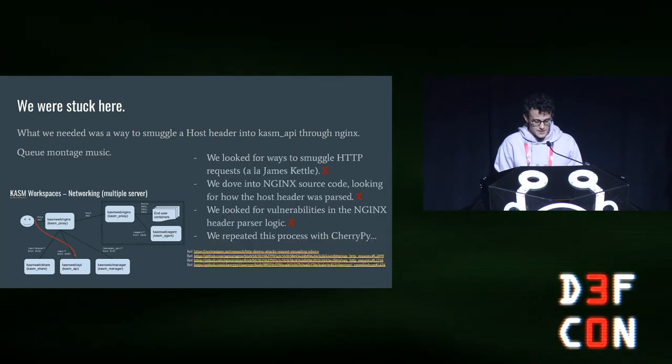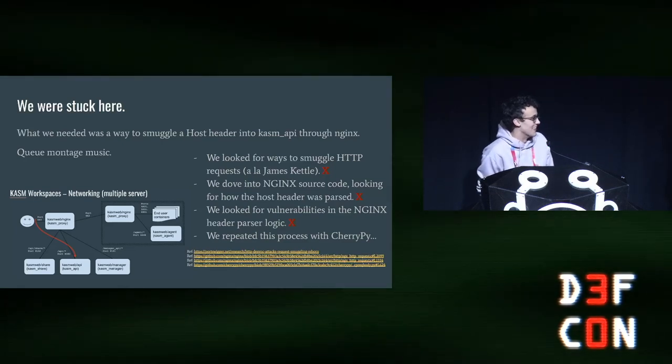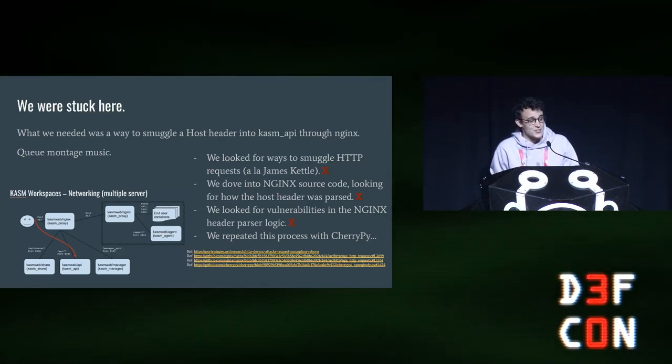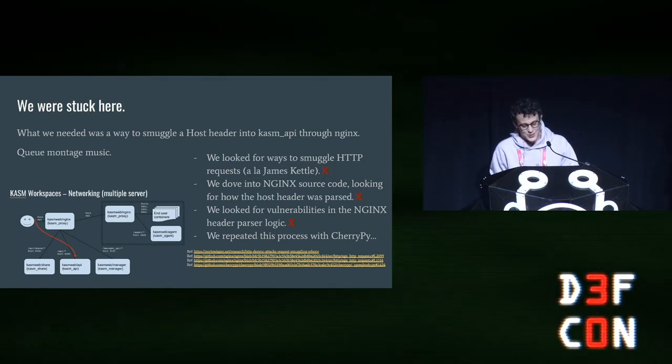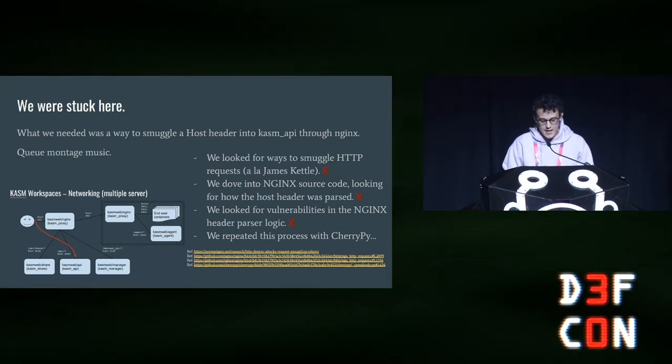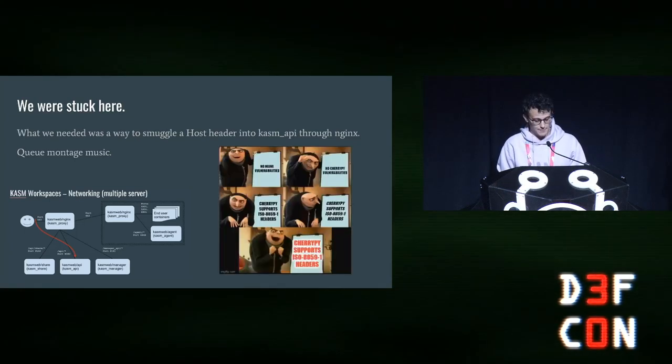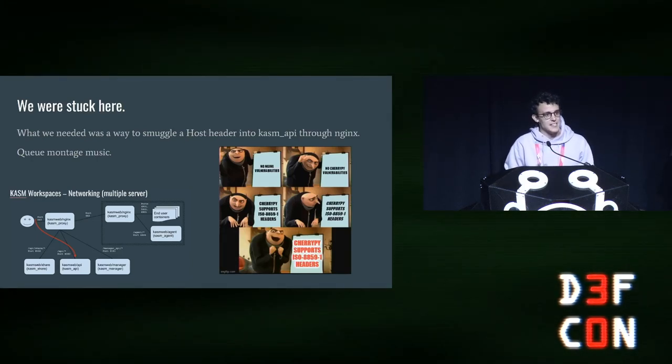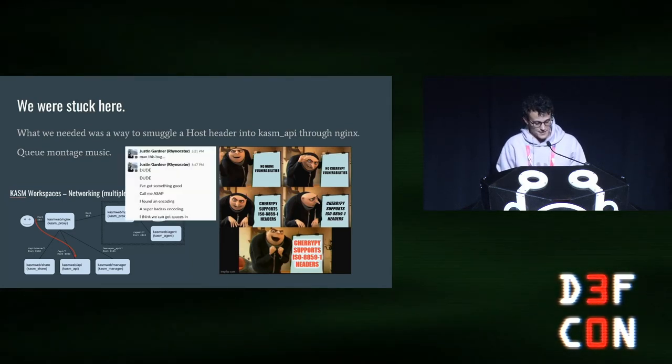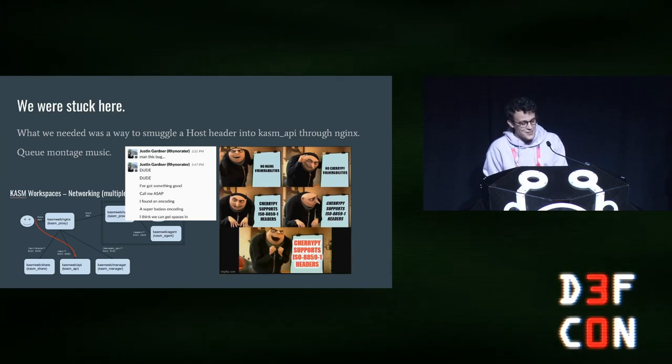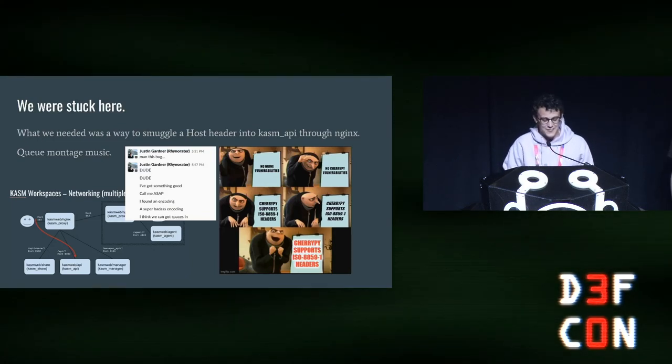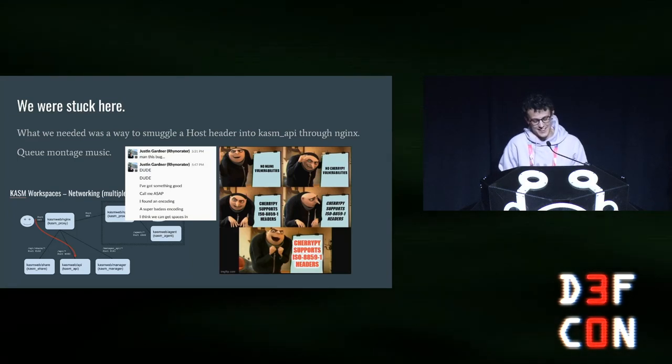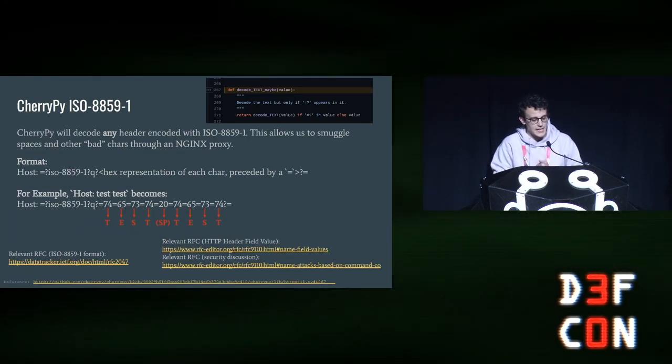So we tried a bunch of things here. We tried HTTP request smuggling. We dove in. I don't know why we were so obsessed with this vulnerability, but we just really were. And we started reading the Nginx source. When you start reading Nginx source code, you know you're in trouble. So we started reading the Nginx source code and we couldn't find anything in the host header parsing logic or anything like that there. But then we repeated this process for CherryPY. And we found something really interesting regarding ISO 8859-1 headers, which I had never heard of before. So upon finding this, I sent a frantic message to Sam. And I think you can see above me saying, man, this bug. And then 15 minutes later, dude, I've got it! So you can kind of feel the bug bounty hunter drain right there. And the lows and the highs, right?